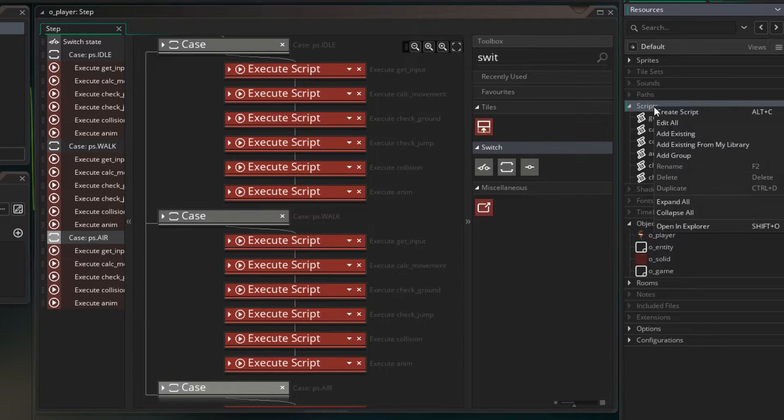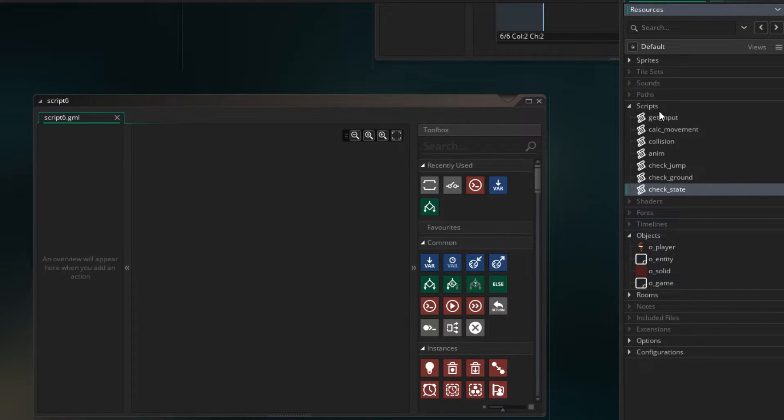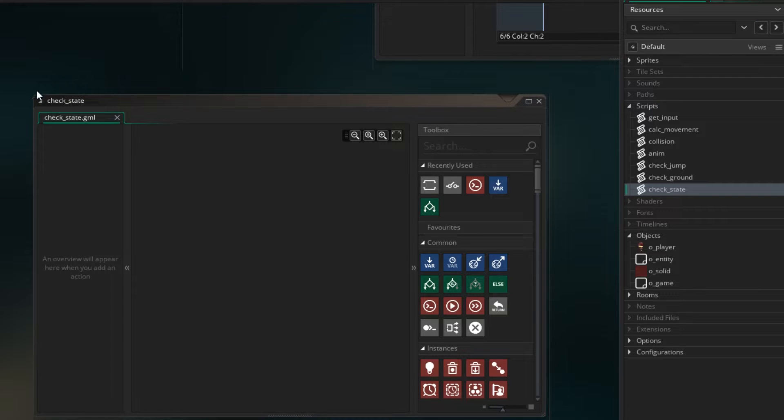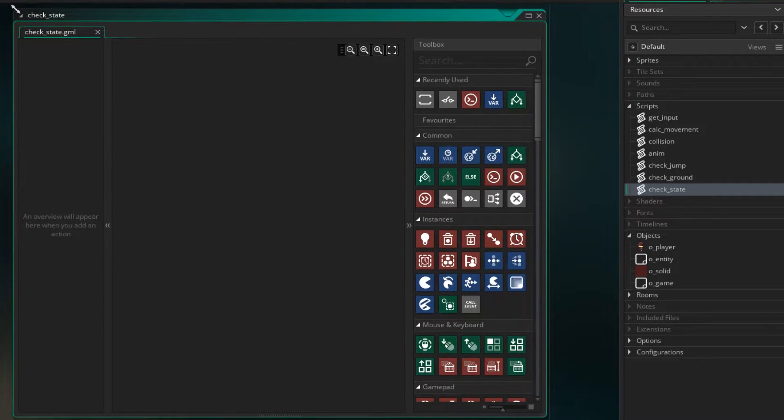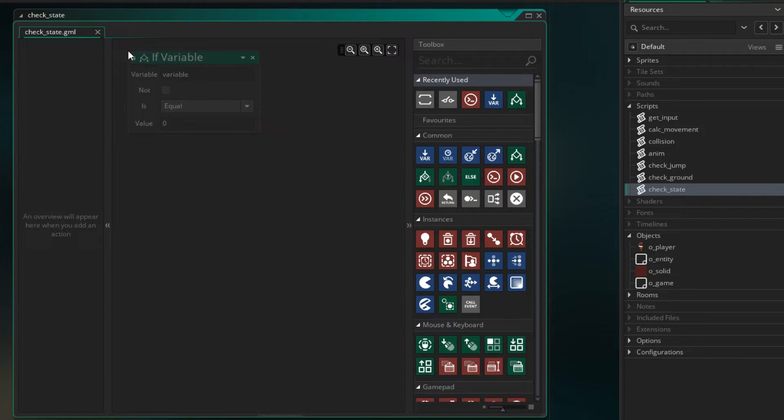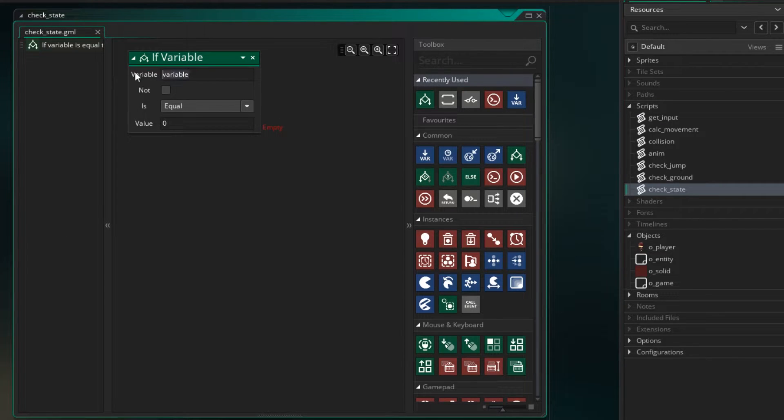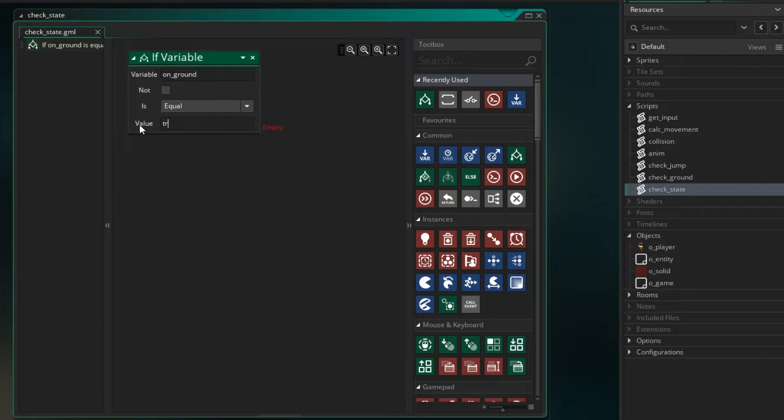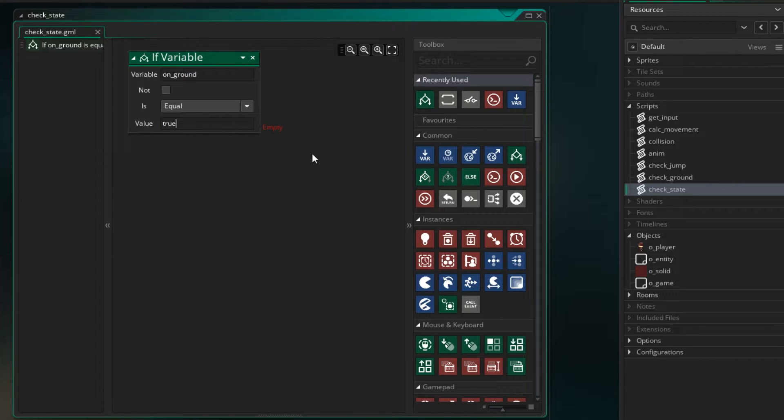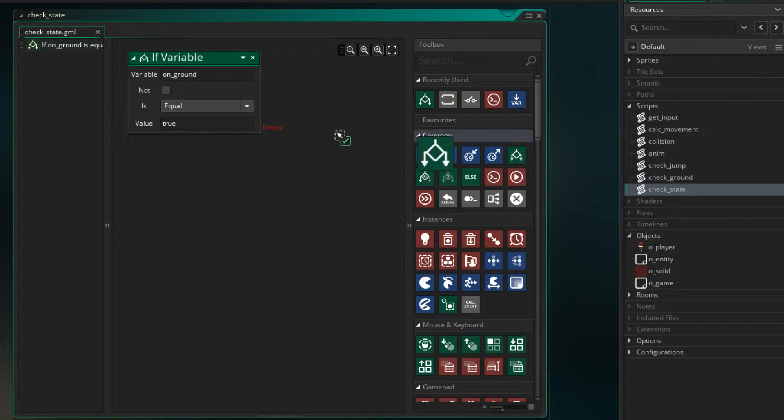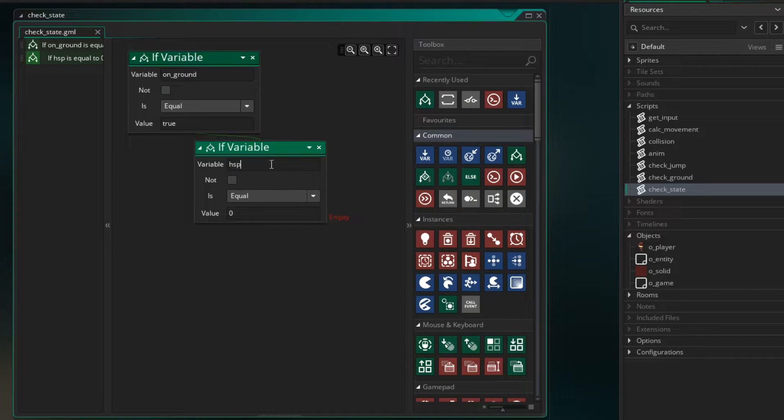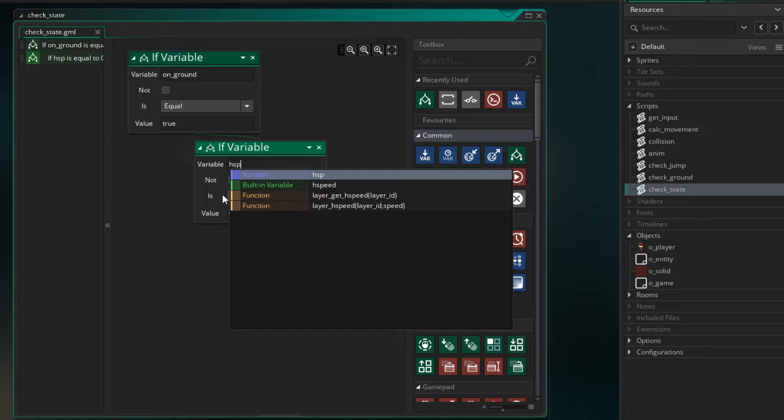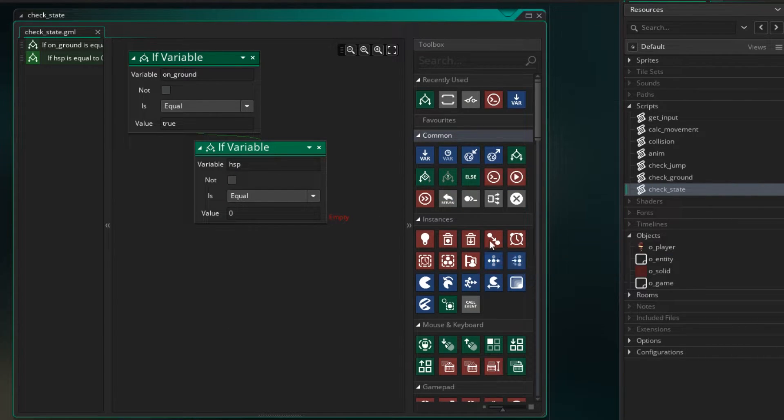So let's make a new script and I'm going to call it check state. So in here we want to check which state we should move to. So let's do a test first and say if we're on the ground, if that is equal to true. So if we're on the ground we need to work out if we want to be in the idle or the walk state. So let's do another test here and say is our hsp equal to zero. If it is, then we want to change the variable of state and change it to ps.idle.